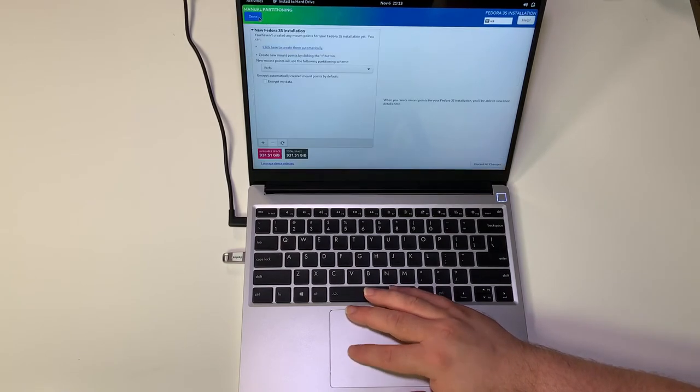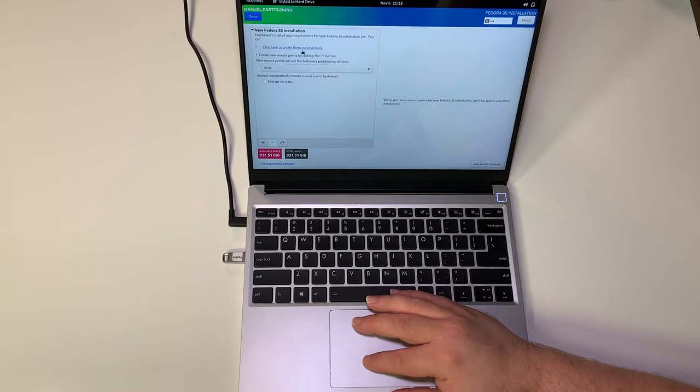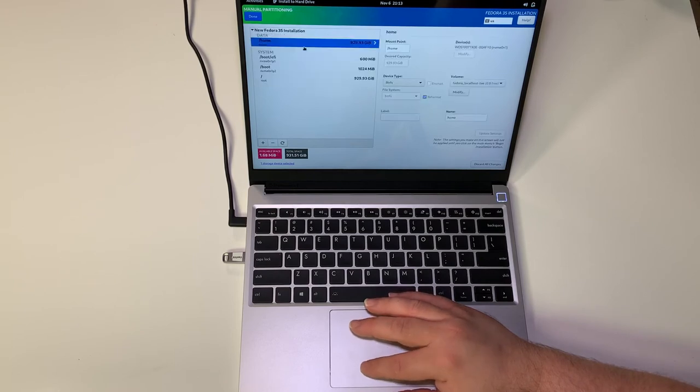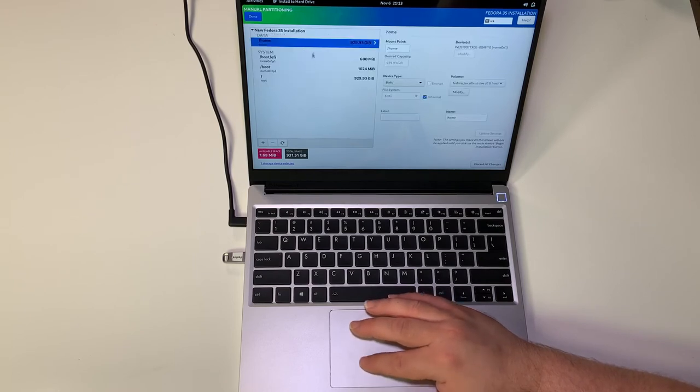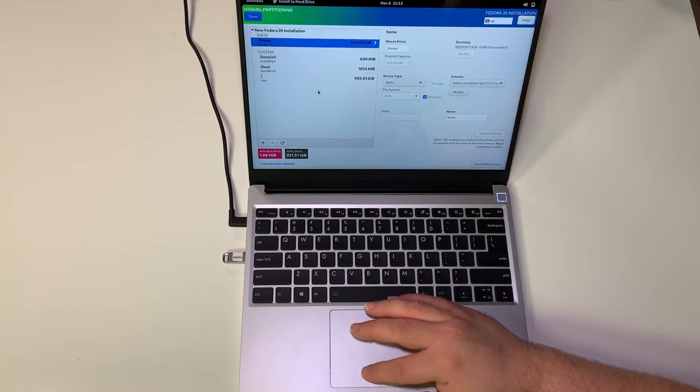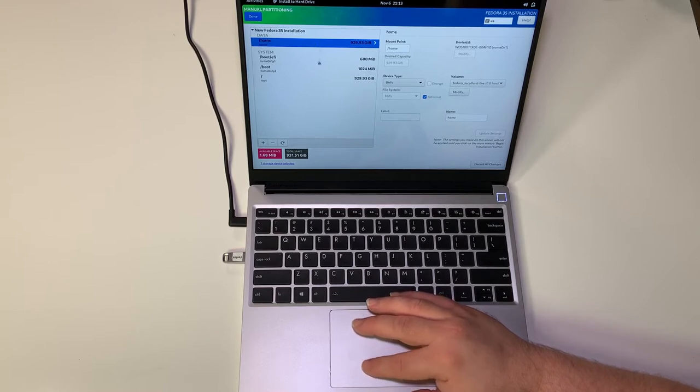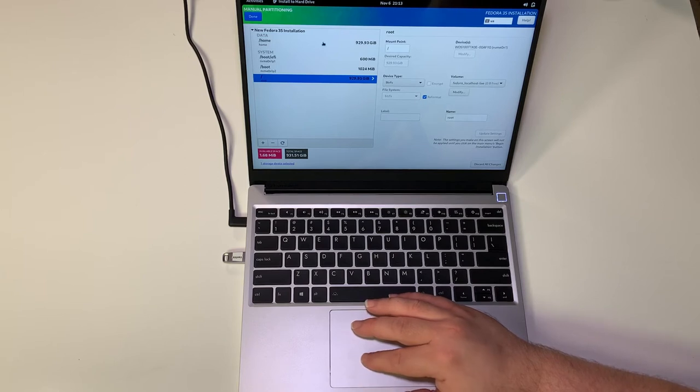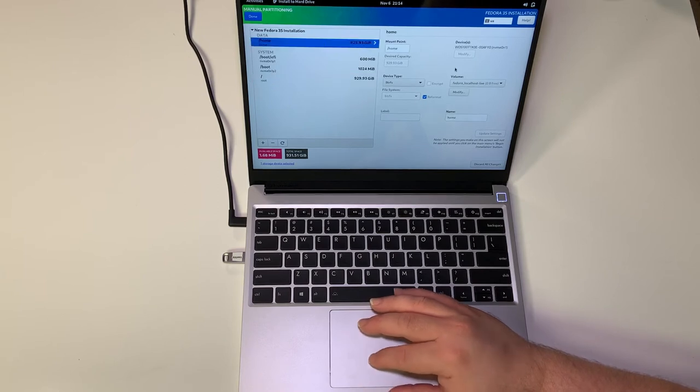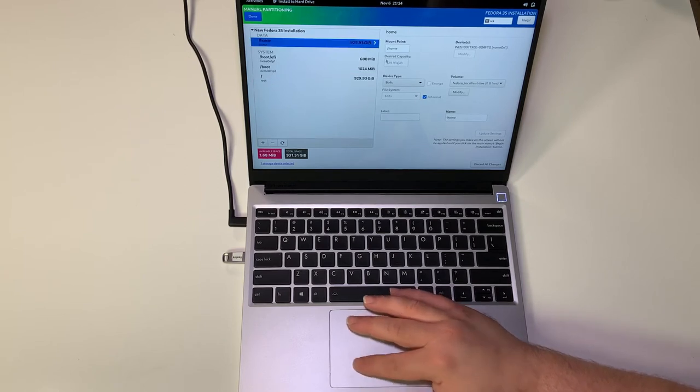Then we're going to go to our installation destination, go custom, and click done. From there we're going to let it automatically create our installation which is using ButterFS by default. As you can see, the home and the root drive are the same file size. That's one of the pros about ButterFS, is that it's sharing that.